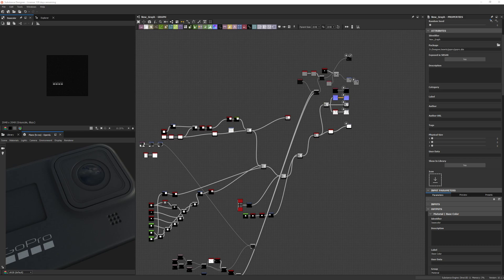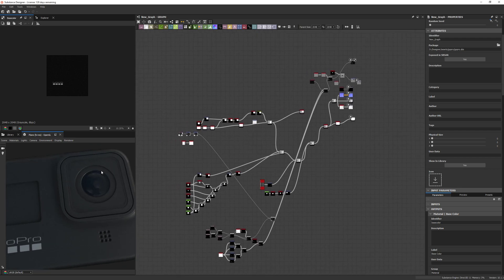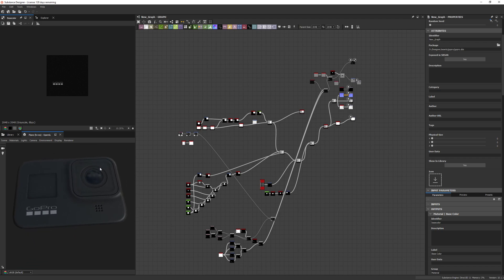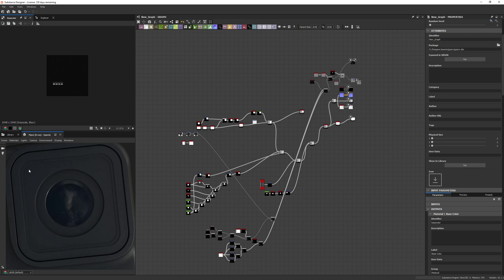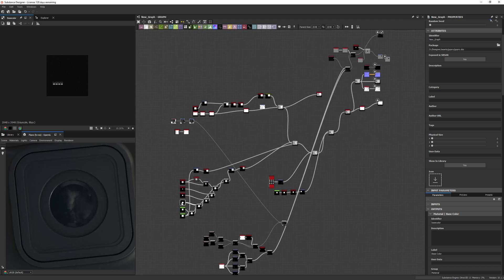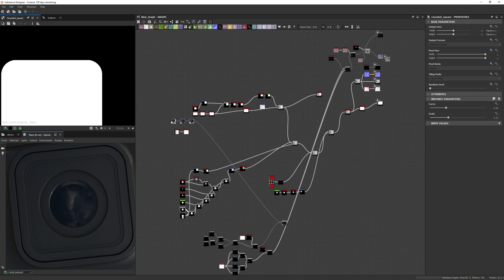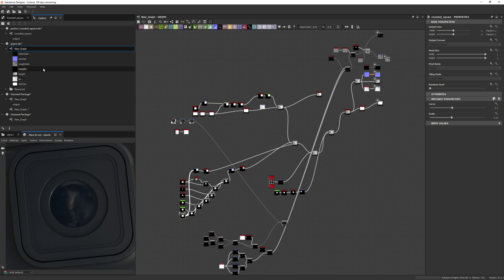Hey guys, today I wanted to take a few minutes to walk you through a node I've just created for myself. I made it to help me make this, and I thought it'd be super useful. It's about tackling curved squares — you can see this kind of shape here in the top left, and it's about how to create these in the best way possible.